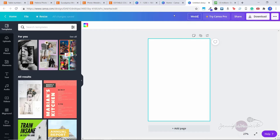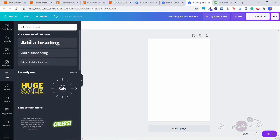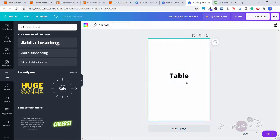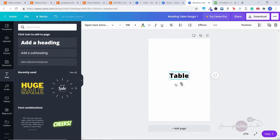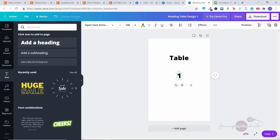I'm going to name this 'Wedding Table Design One.' The first thing we want to do is add some text — click here on 'Text.' I'm going to click 'Add a Heading' and put in 'Table.' We're just going to add the text now and then later change the size and the font. I'm going to put 'Table' at the top, then add another one and put 'Table One.'